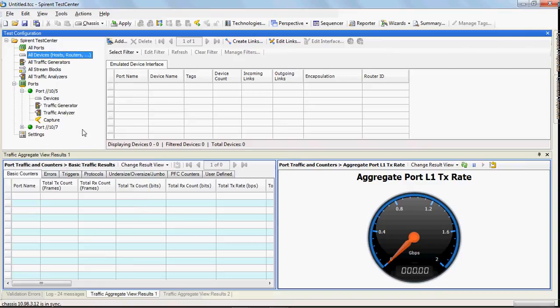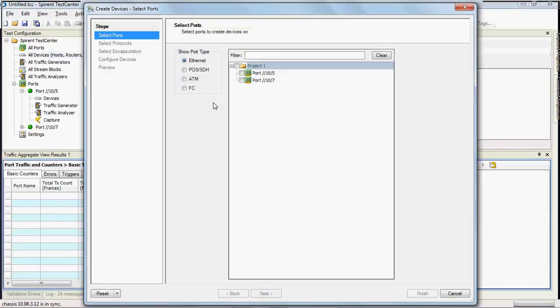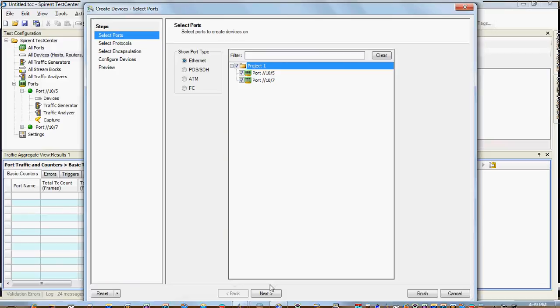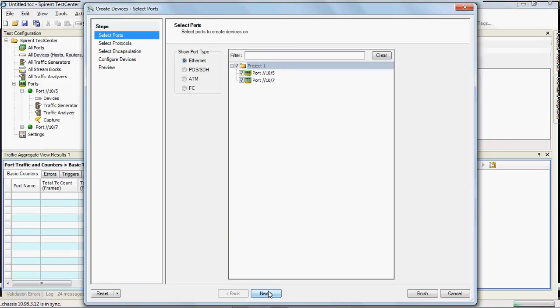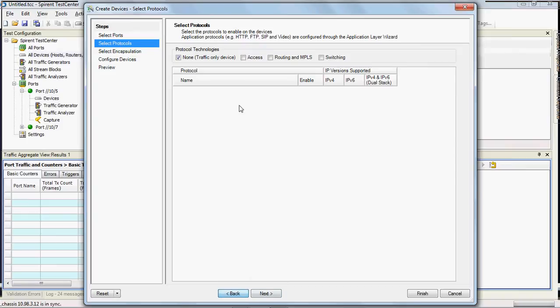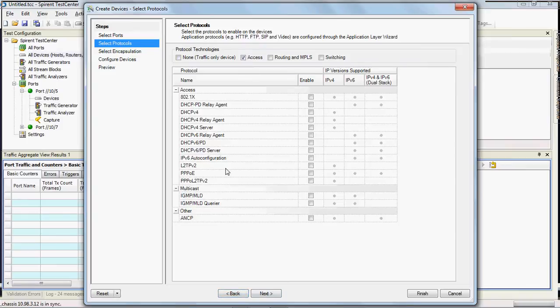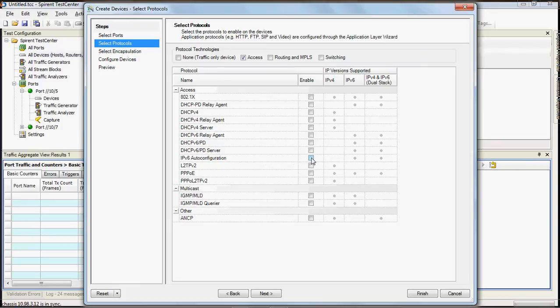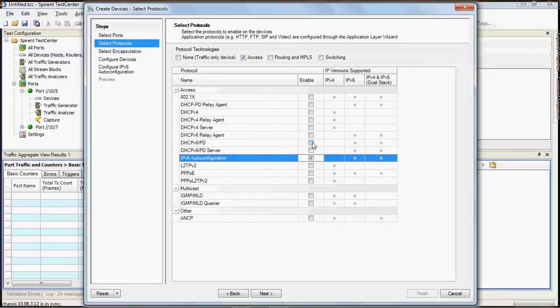Here we have two ports and what I'll start off with is by creating these device blocks. So we'll create one on both ports. Let me go back one step. We're going to do access, we're going to do IPv6 auto configuration. That's what we call SLAAC in Spiron Test Center. And we'll also do DHCPv6 PD.